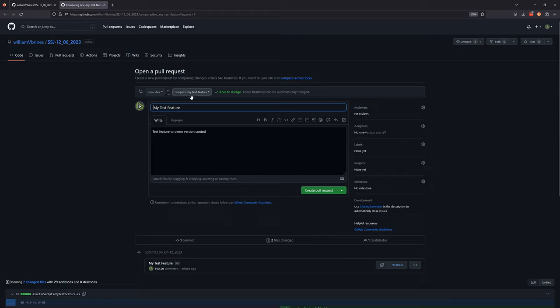Check that you're pushing the changes onto the right branch. Yes — my test feature branch pushing into dev, not main, because main contains our latest stable project. We don't want to break that.